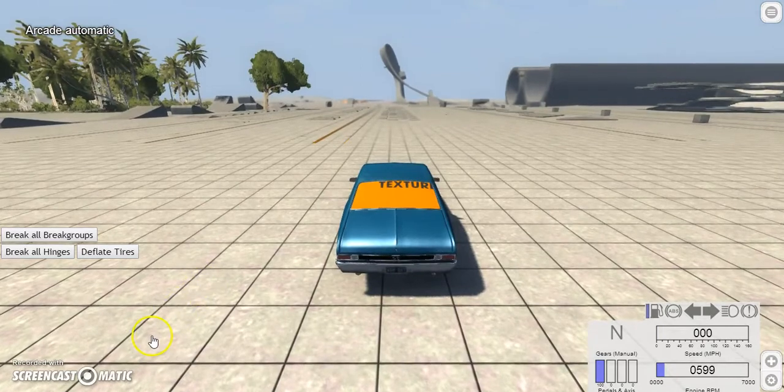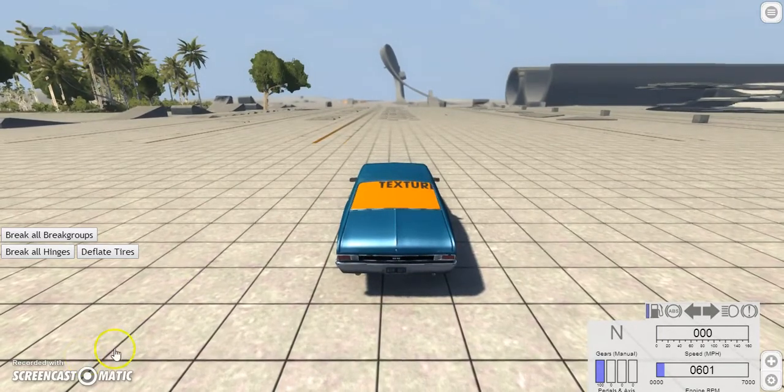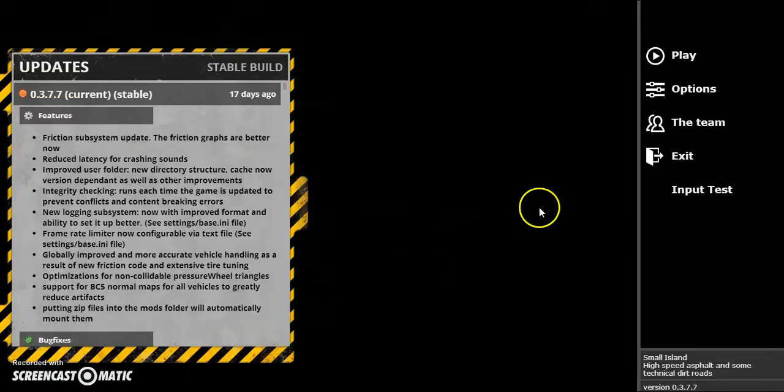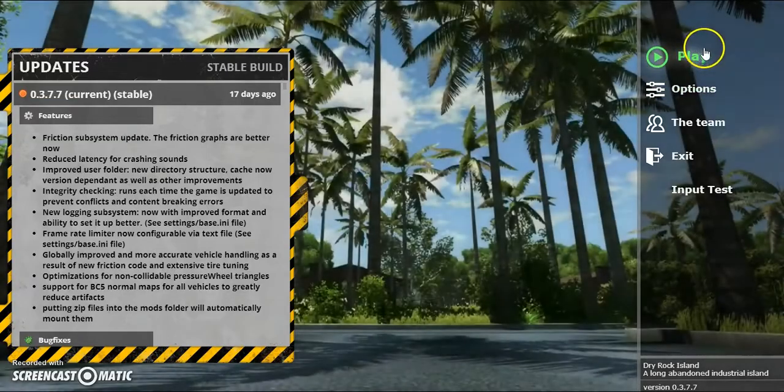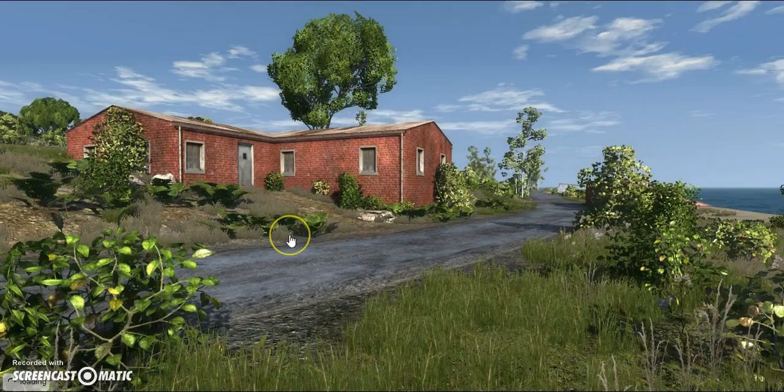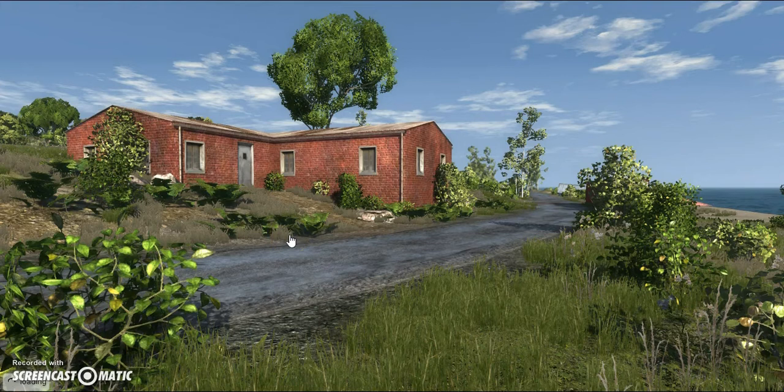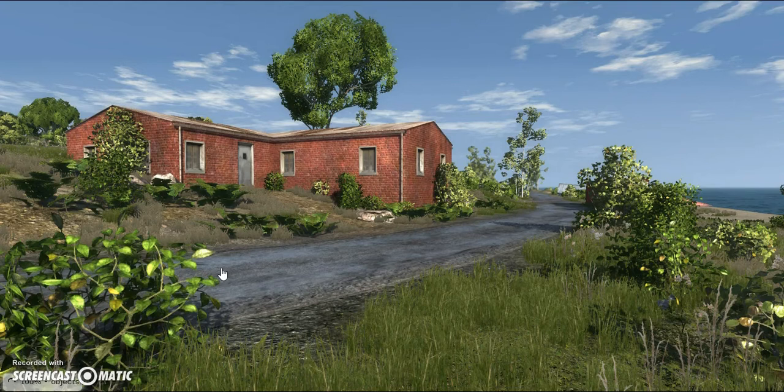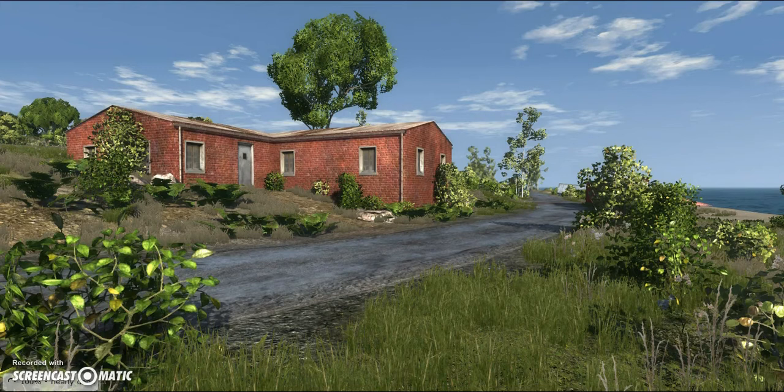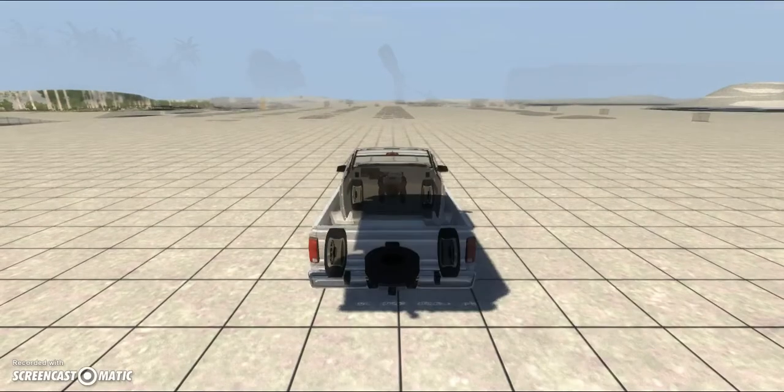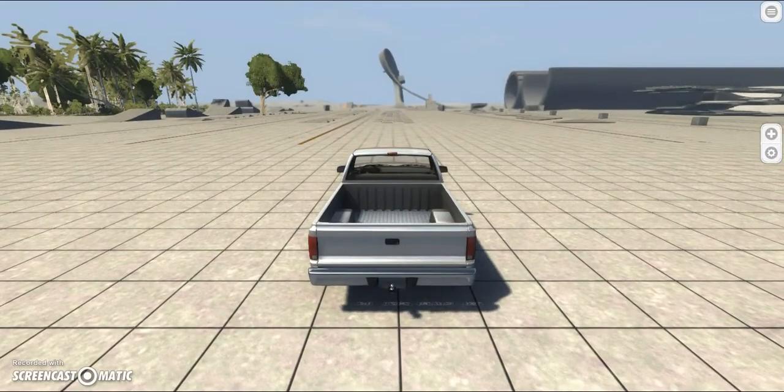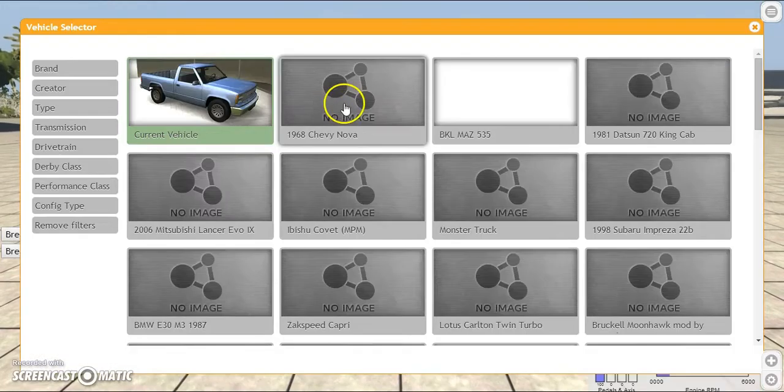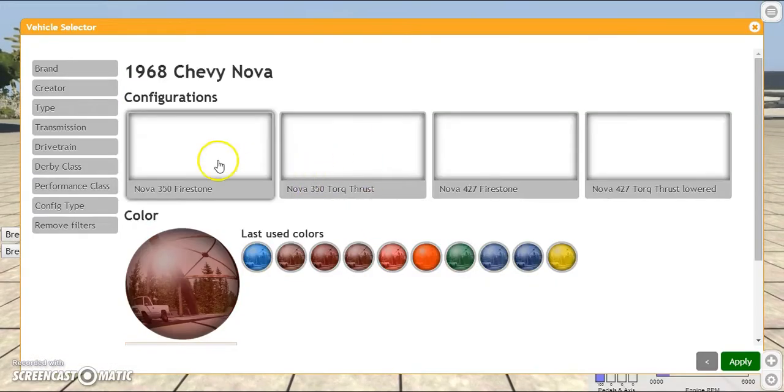Actually, I'm just going to go ahead and restart the game and see if I can get these textures fixed. Alright. I've restarted the game. Hopefully the textures are back. I haven't actually tested whether or not they are. So we will try again.